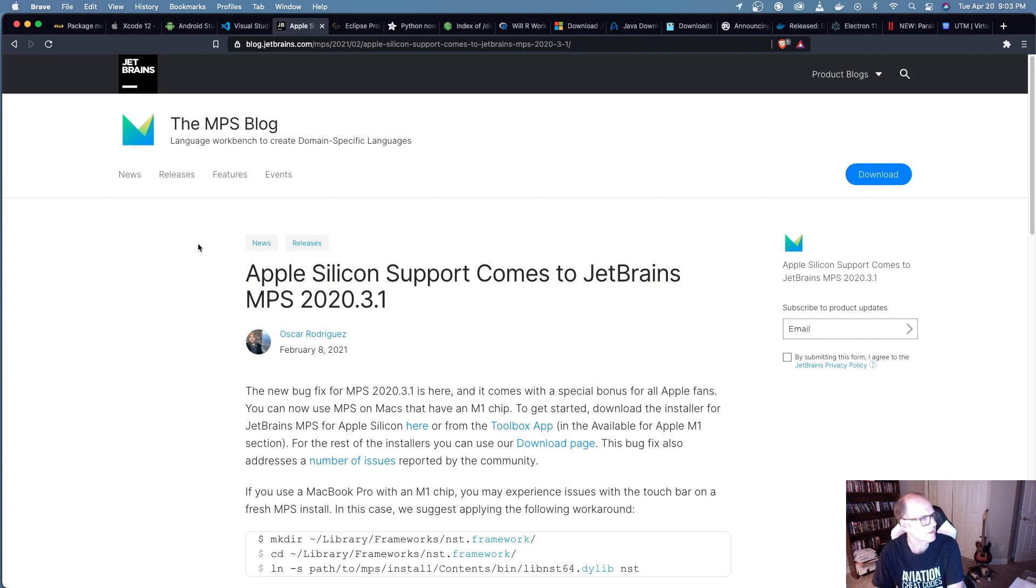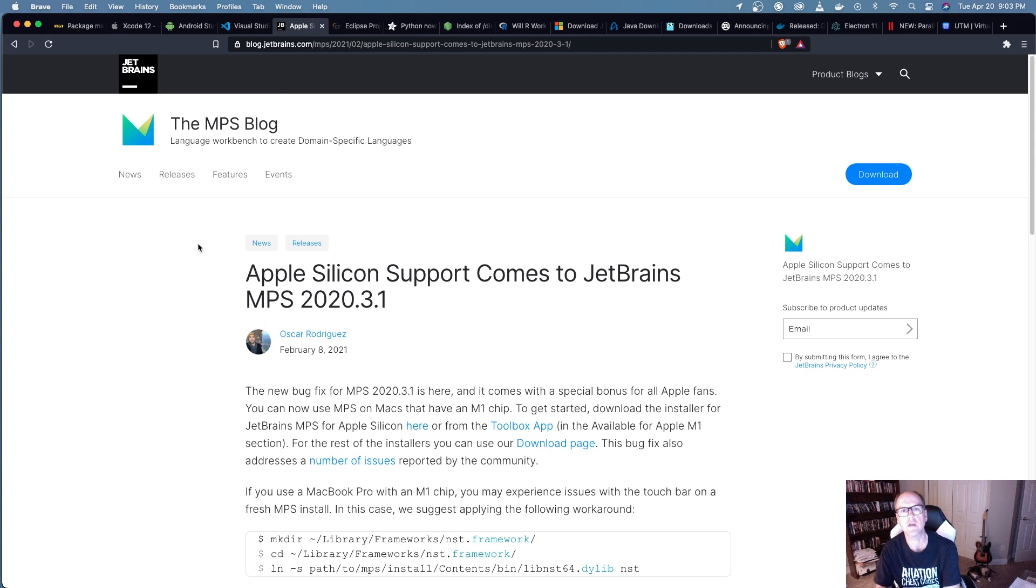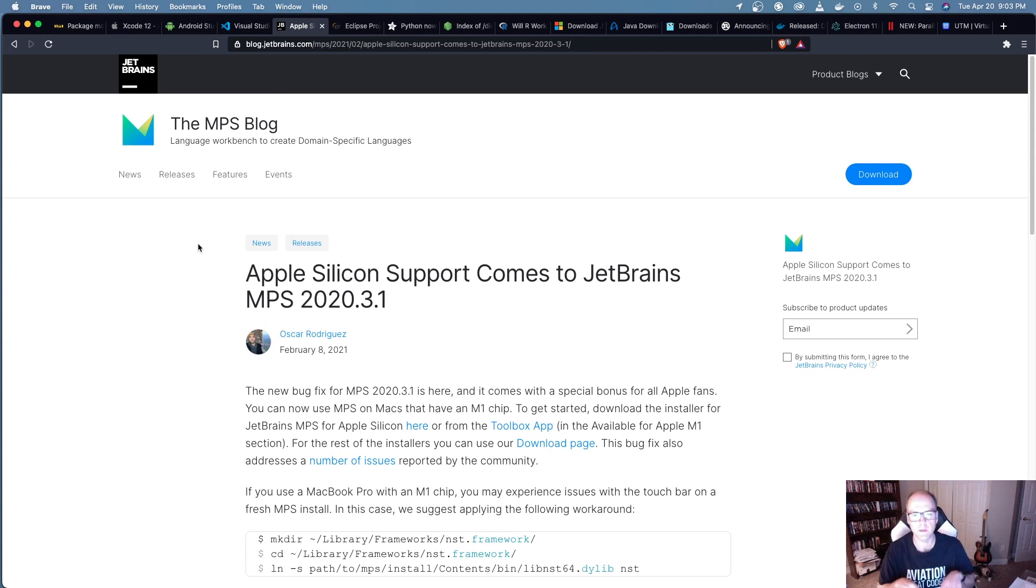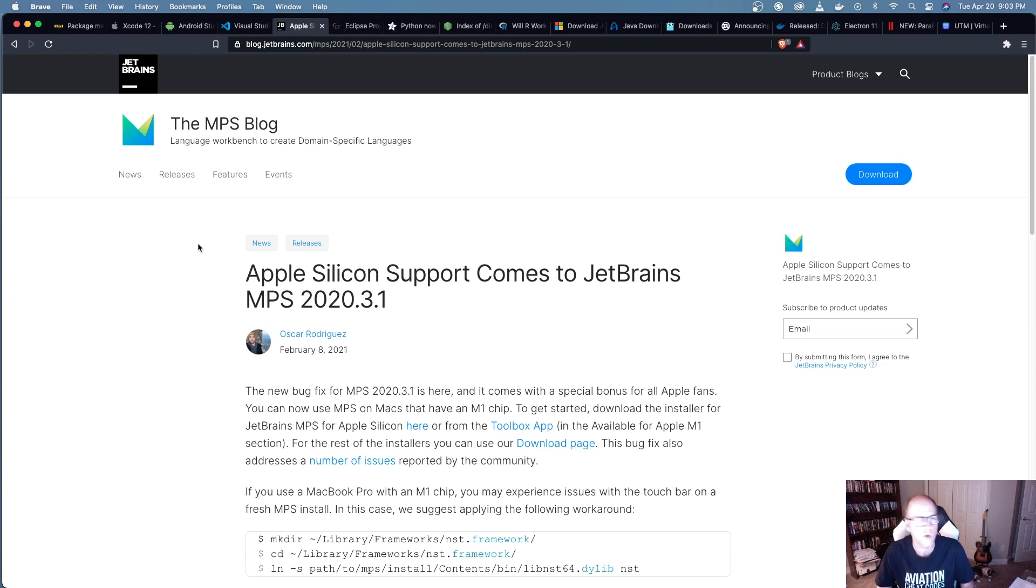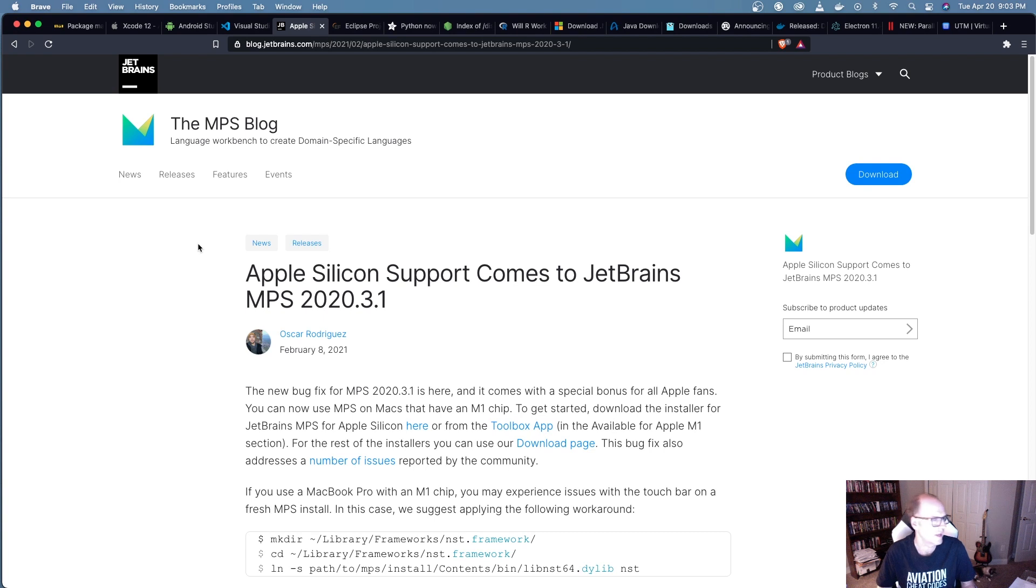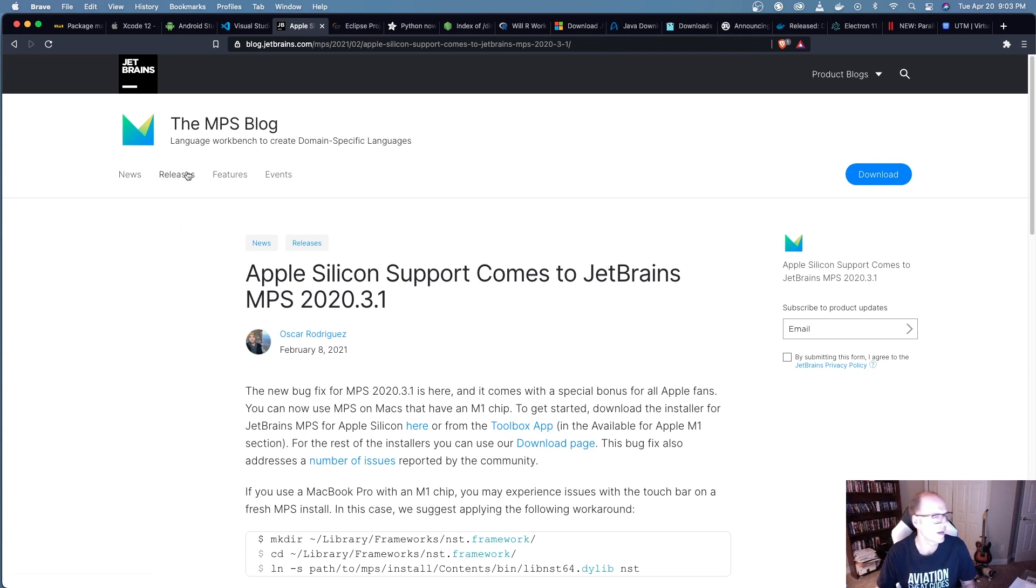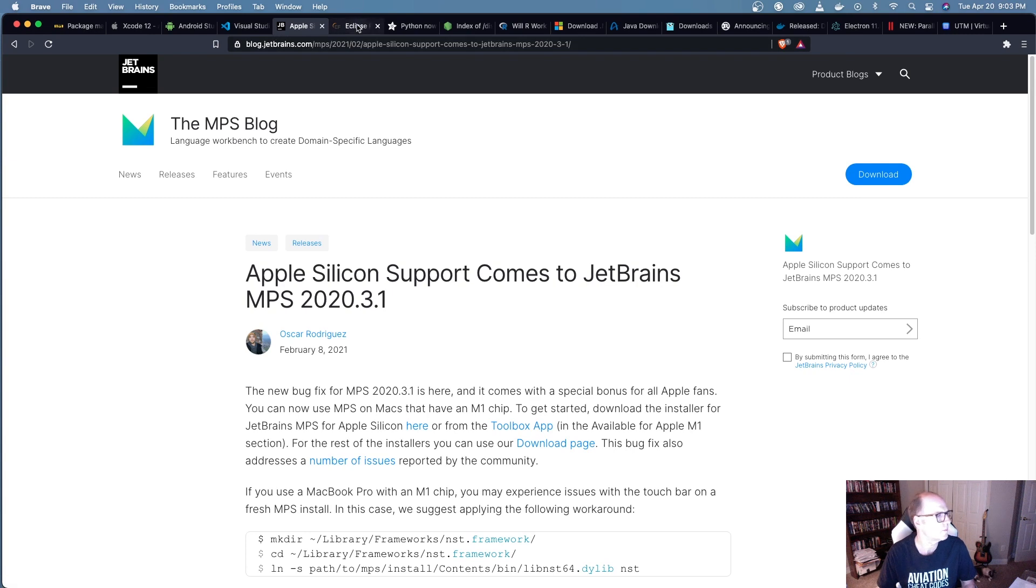Next thing I wanted to take a look at was JetBrains. If you're doing Java development, and there's a lot of other editors that are based off of JetBrains for doing different types of development like WebStorm, PyCharm, this sort of thing - they do have support now for the M1 processors. So if you're using JetBrains, you can run this update and you're now supported on the M1 processor.